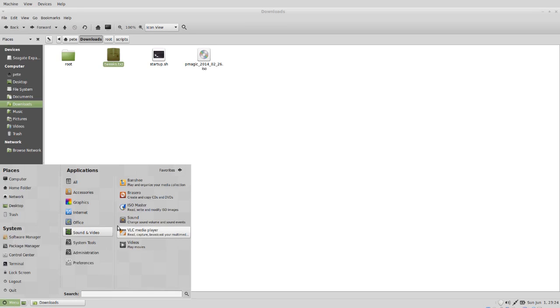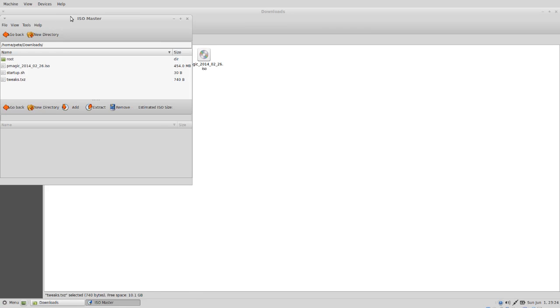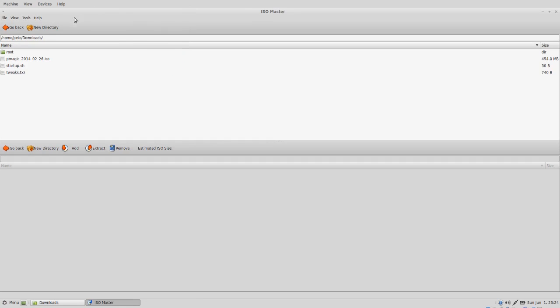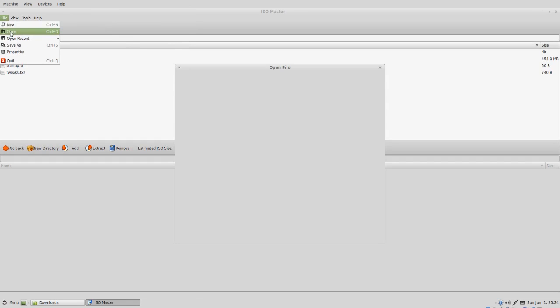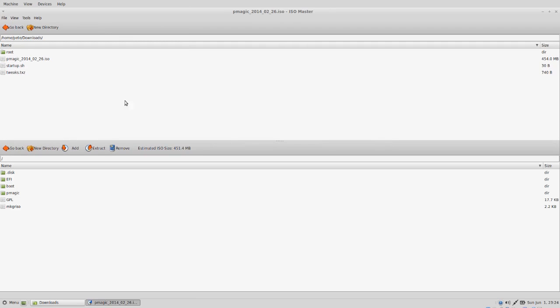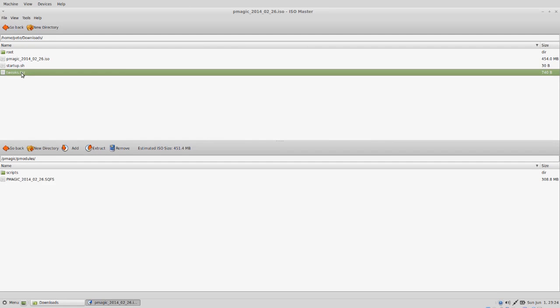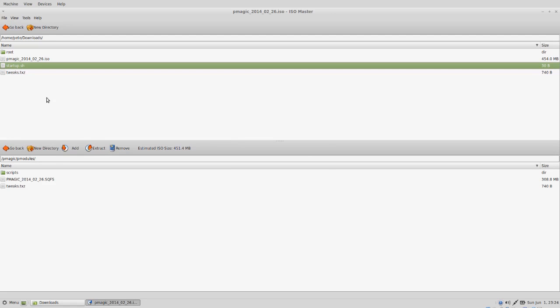Next we can go into isomaster. If we go to file and open, we can open up the iso of partedMagic. Then we go into the pMagic folder and the pModules folder. The tweaks dot txz gets added as a module. And in the scripts folder, we can put the startup dot sh.